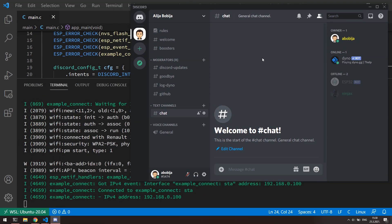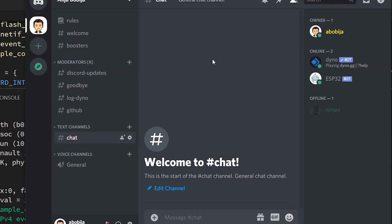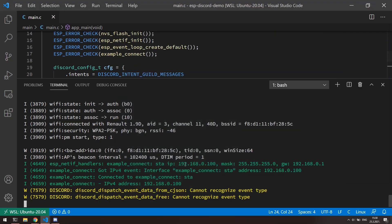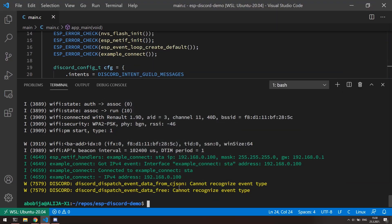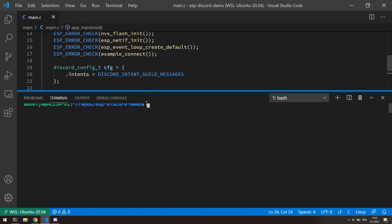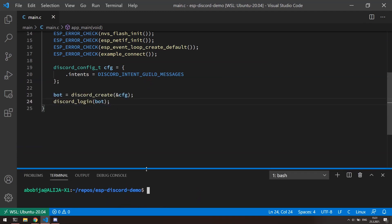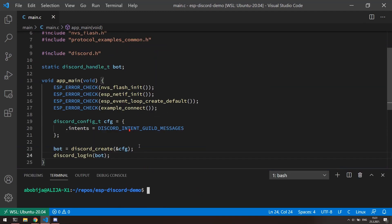Okay, after the ESP32 runs the application, just a little bit later we can see that our bot becomes online in Discord server, which means that our code works as it should. Great. What we can do now? Let's create a simple bot which will echo back any messages that he received.